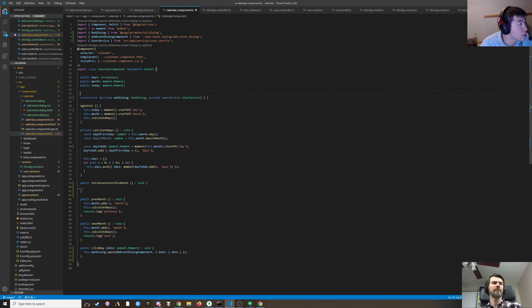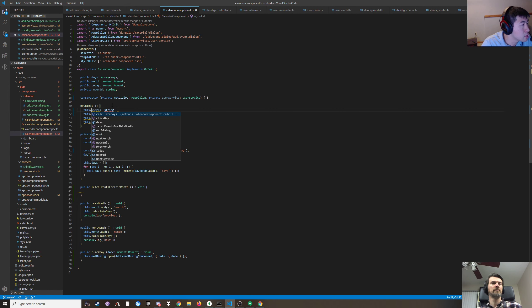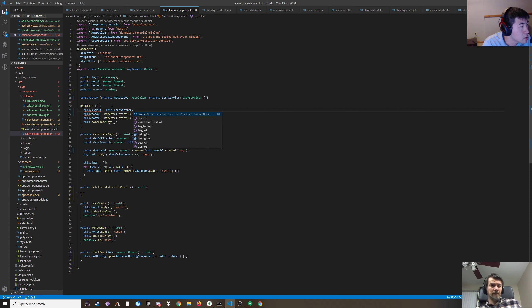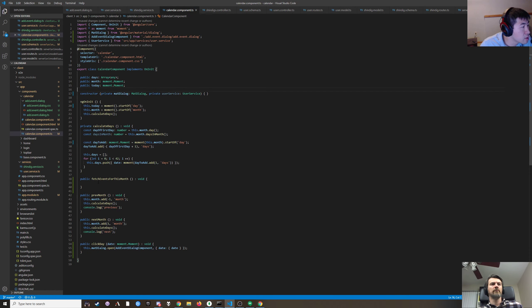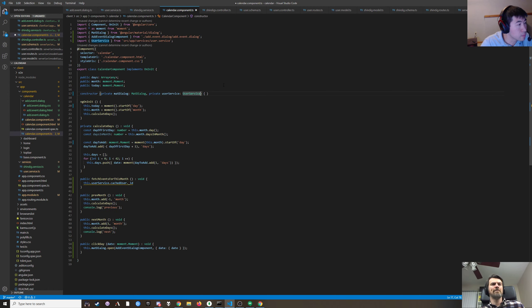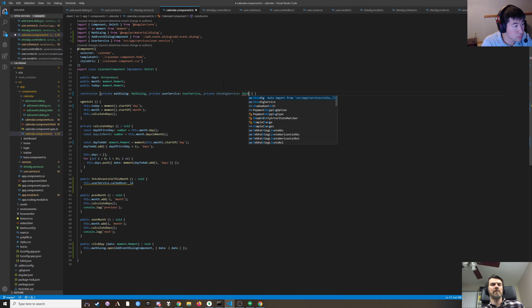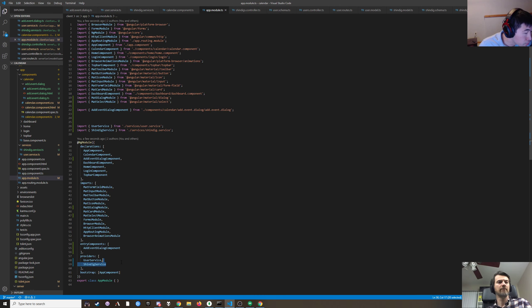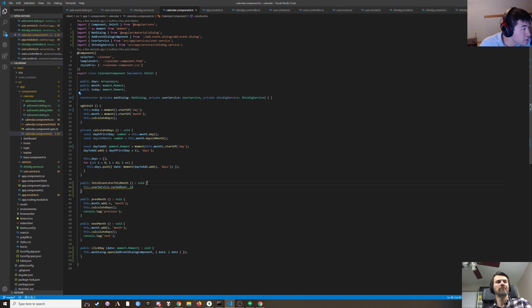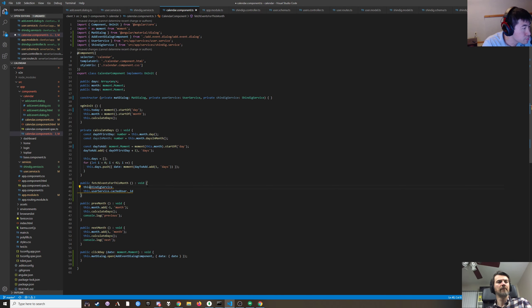In calculate days we should attach those events to the day. We'll just do it in here. I think that should happen before we calculate days, so that in calculate days we can attach the shindigs.